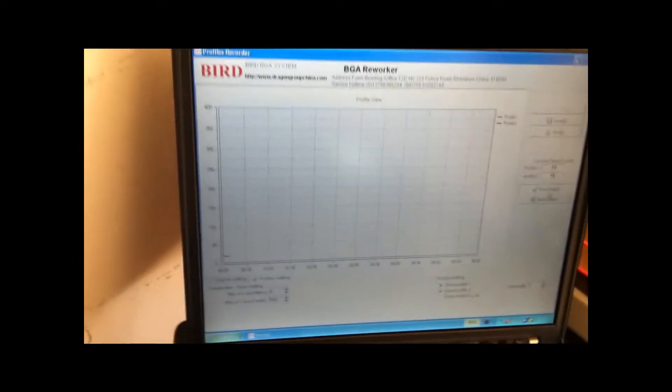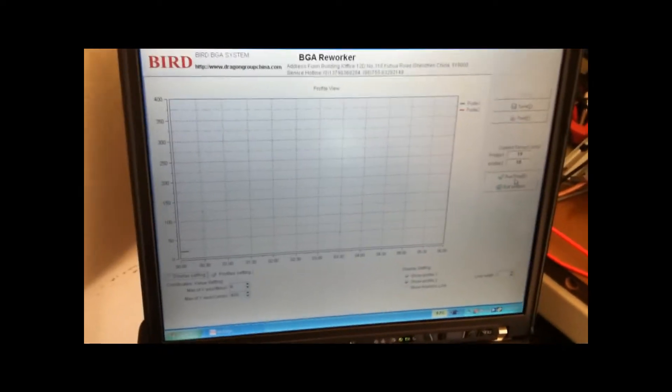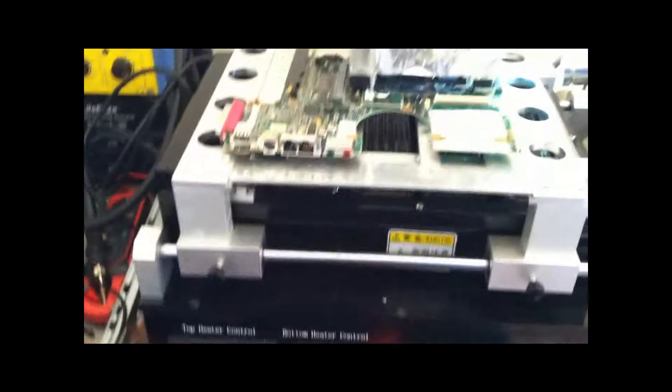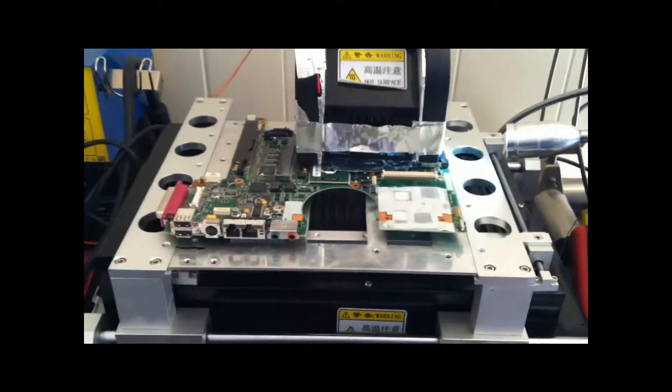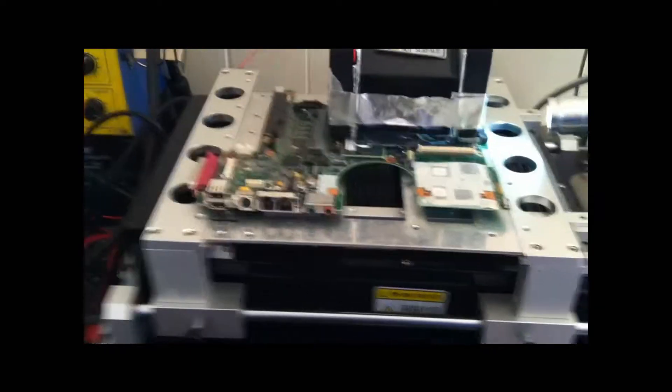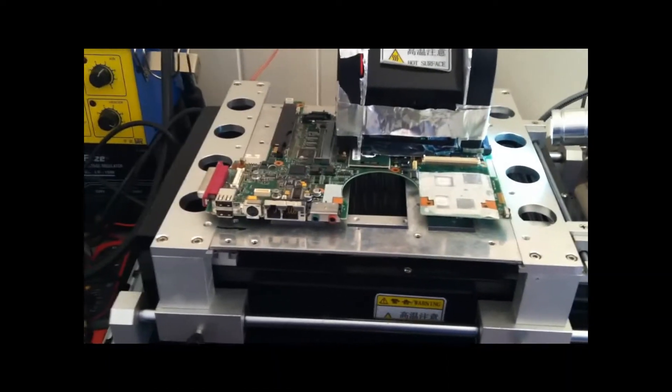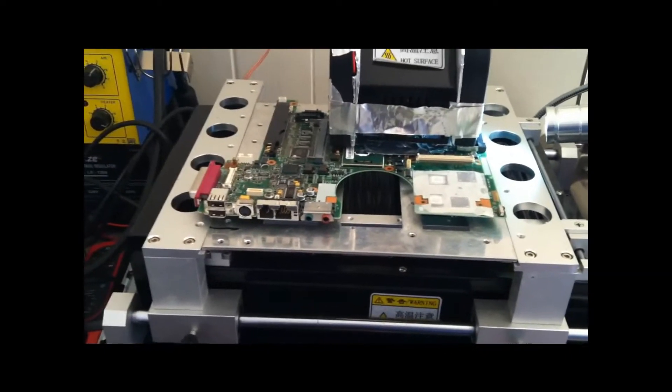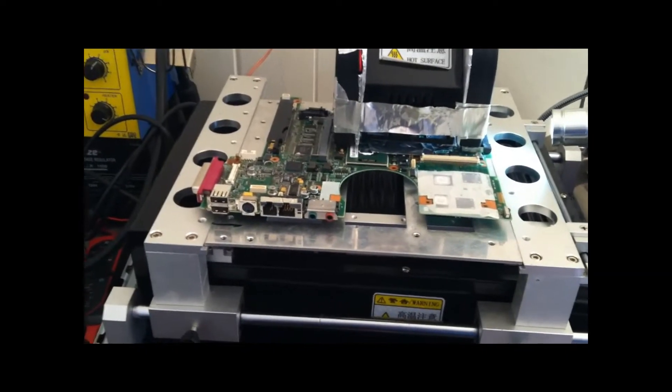But this is the same exact profile I use for Reflow on Xbox 360, PS3, and it works with laptops too. So what I do is run this profile three times. And then let the board cool. And then we'll test fire it.